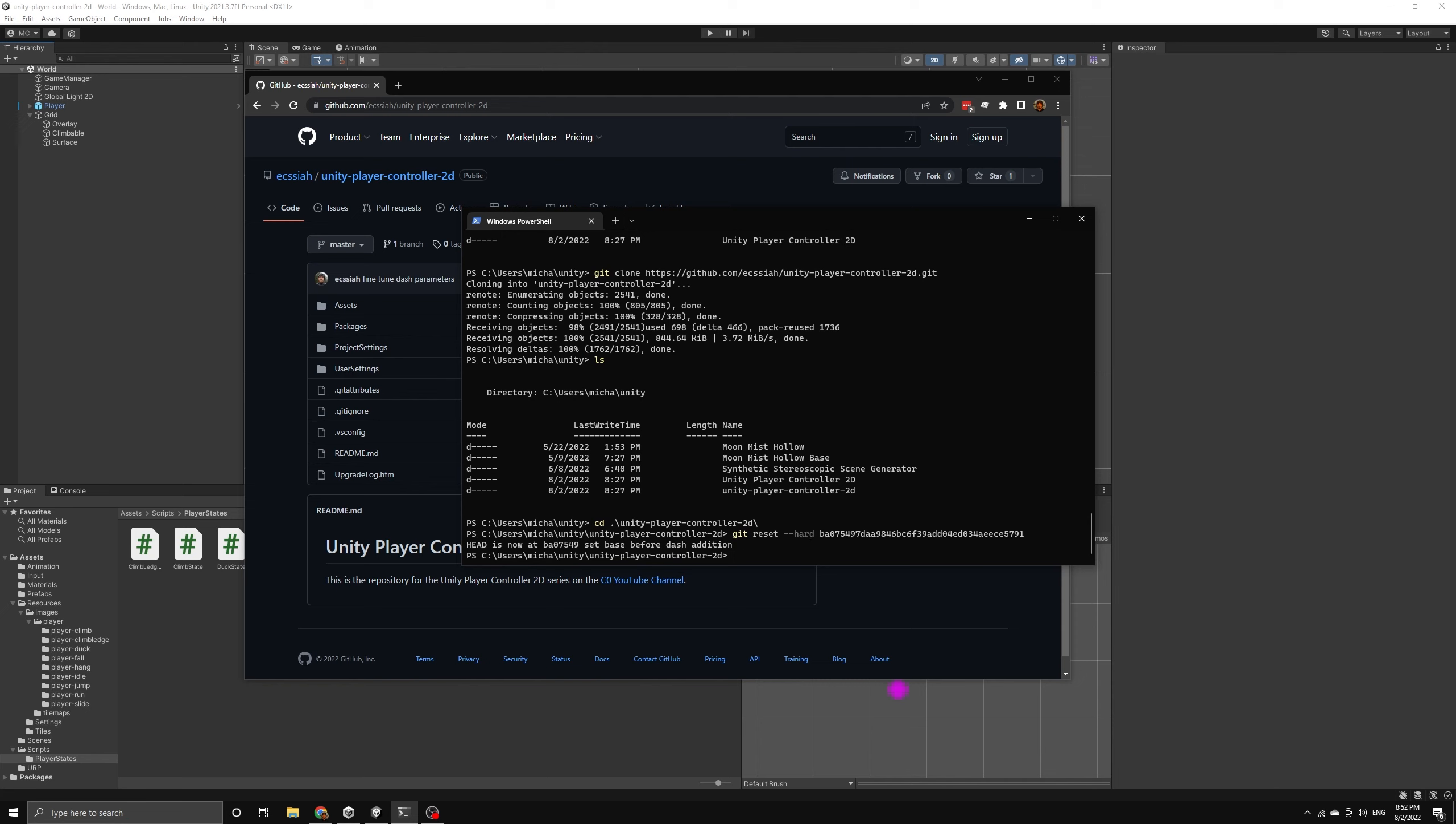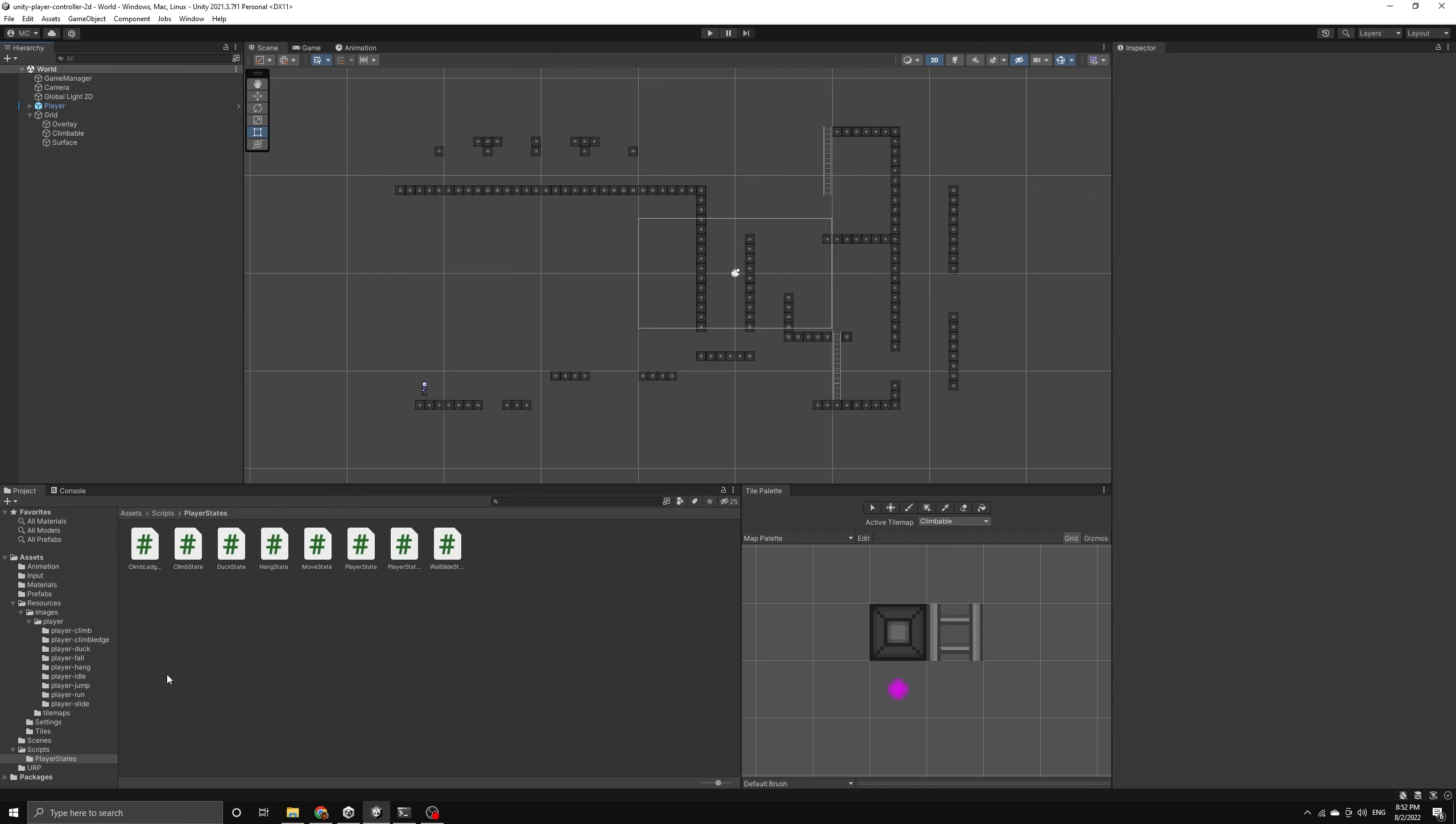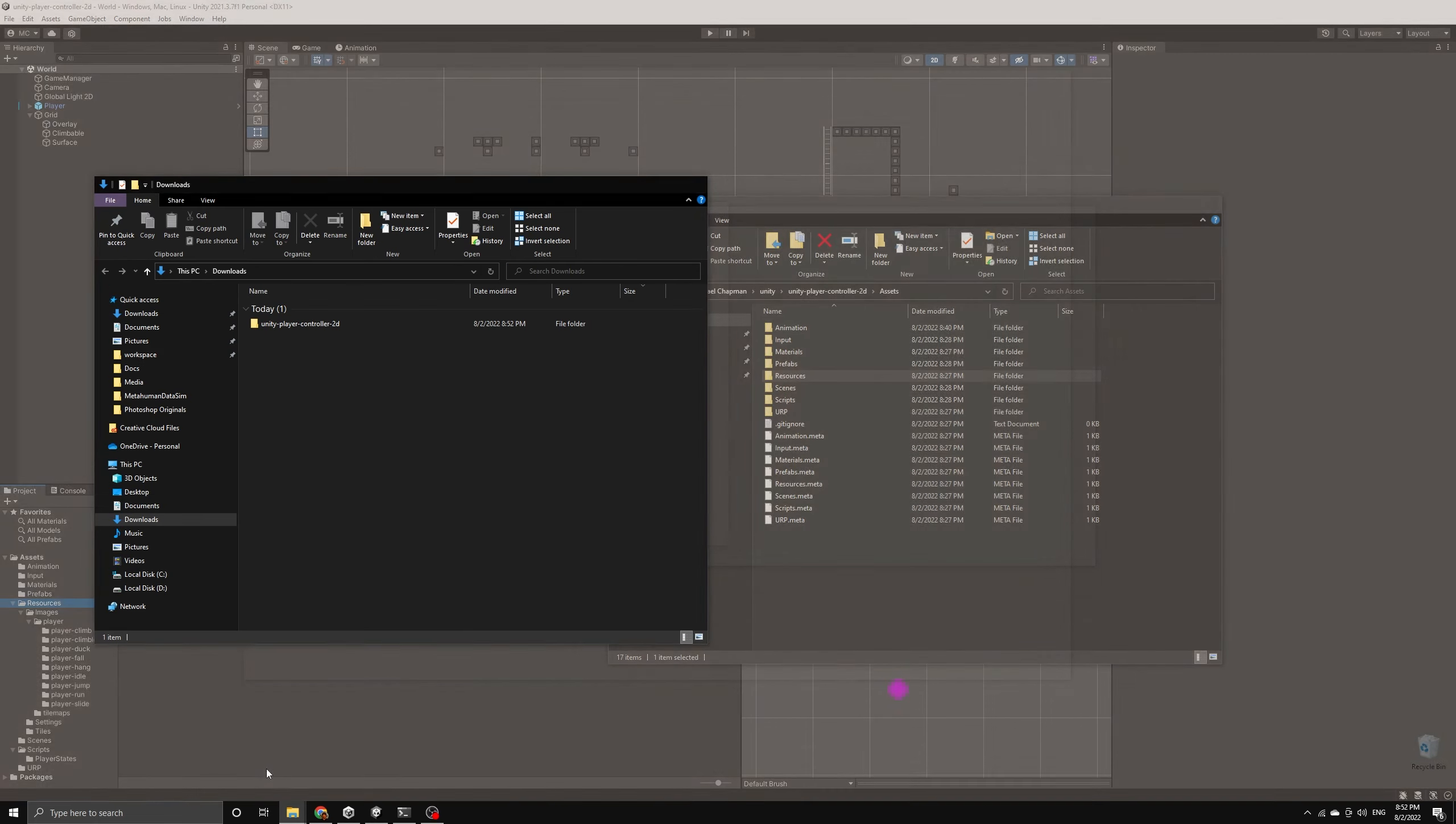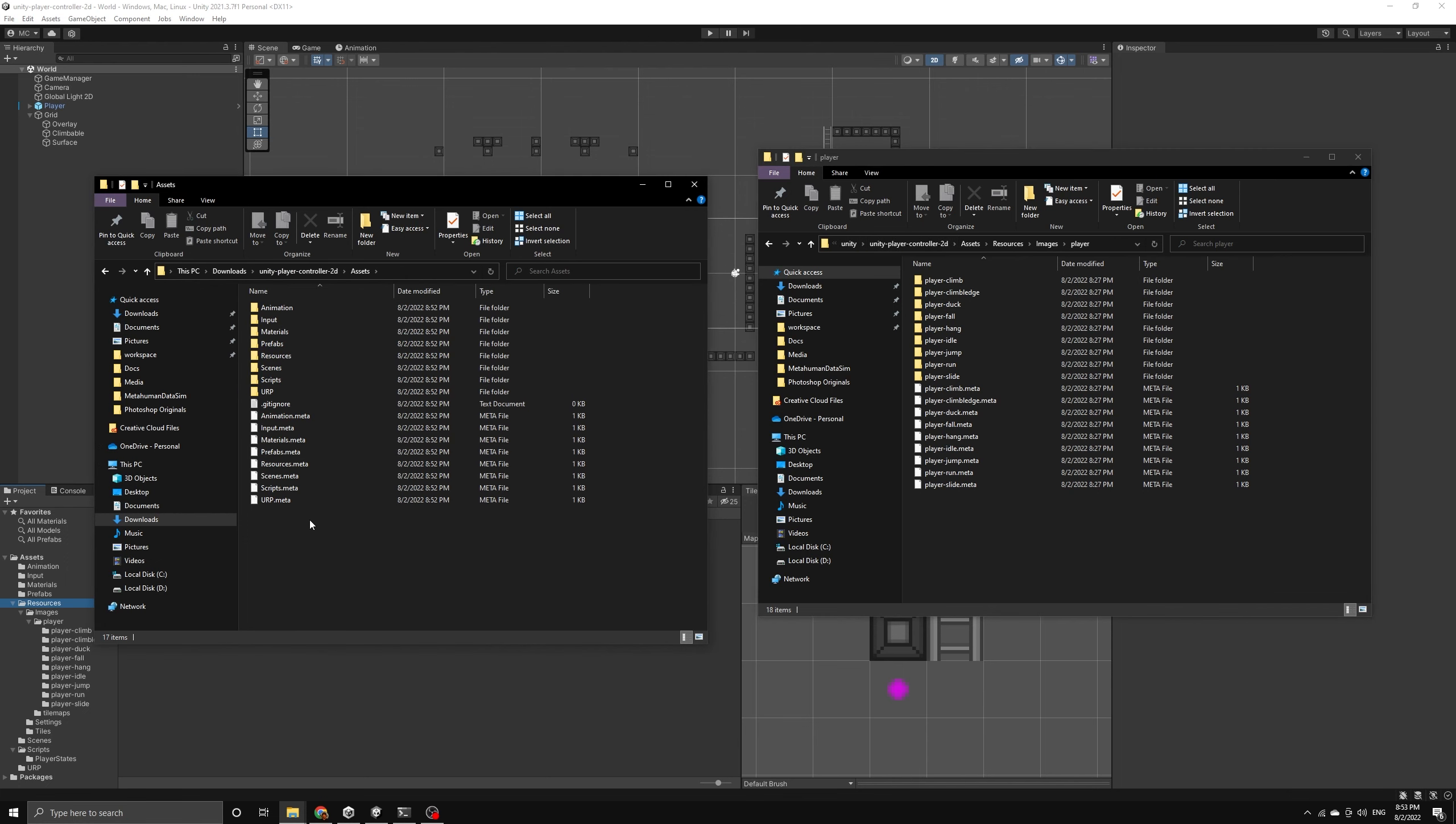Because the repo is stored with git's LFS format, we need to clone the repo to get the images rather than just downloading the zip file. Once we have the repo, we can open the folder where we cloned it and then go back to Unity. Now we want to go into the resources directory of the repo and find the player dash image folder, then copy this into our project's resources folder.